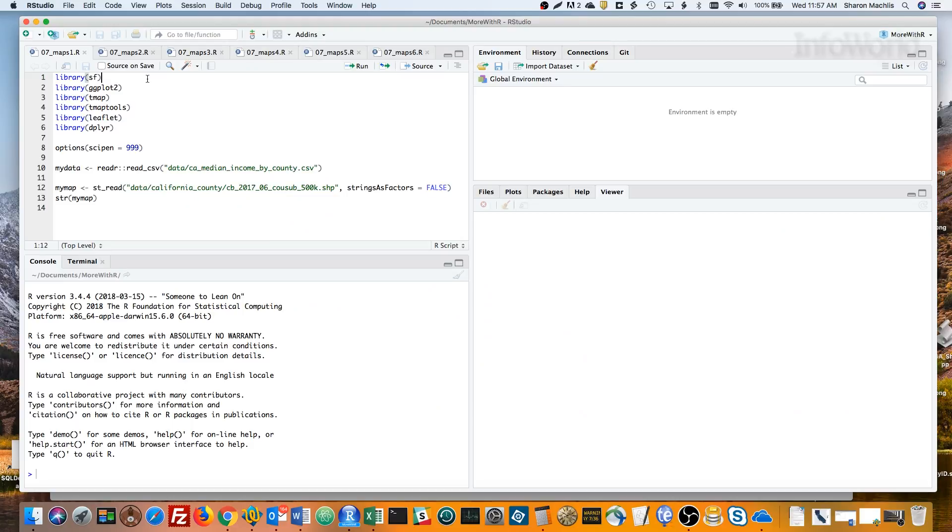I've got a shapefile of counties in California. That's a geospatial file with boundary information for each county. And I have a separate CSV data file of median household income by county. I'd like to map income by county.